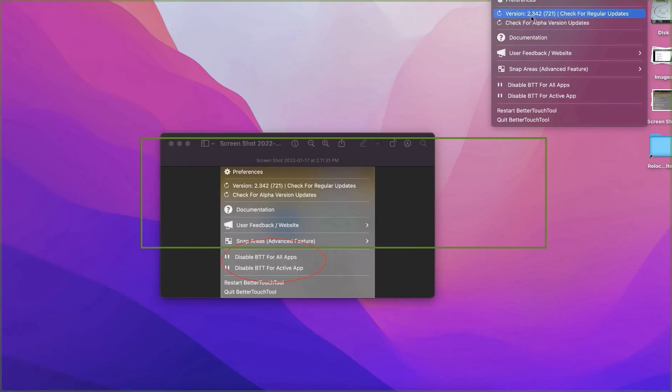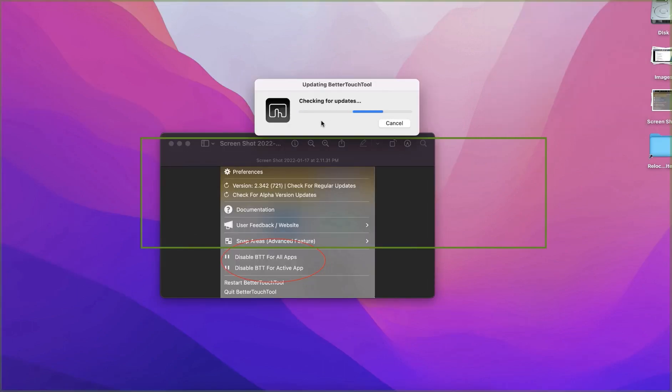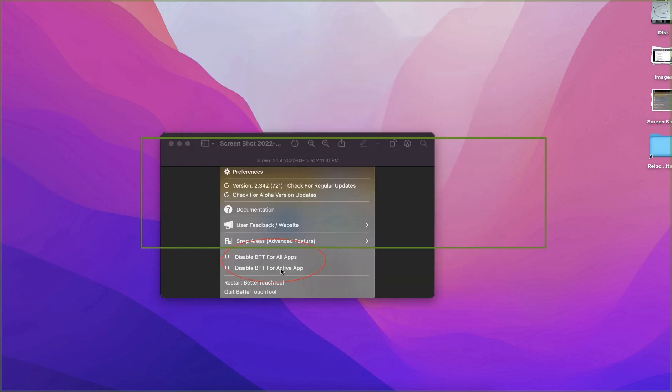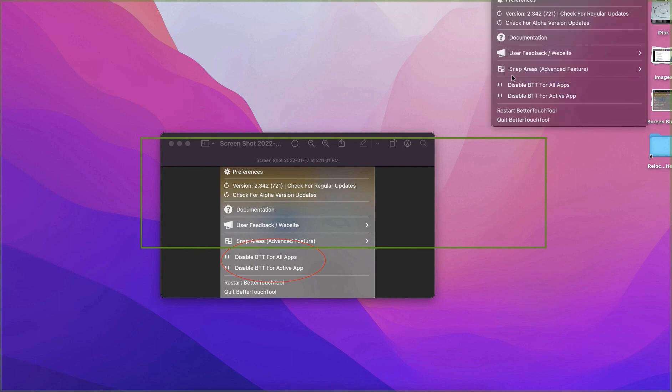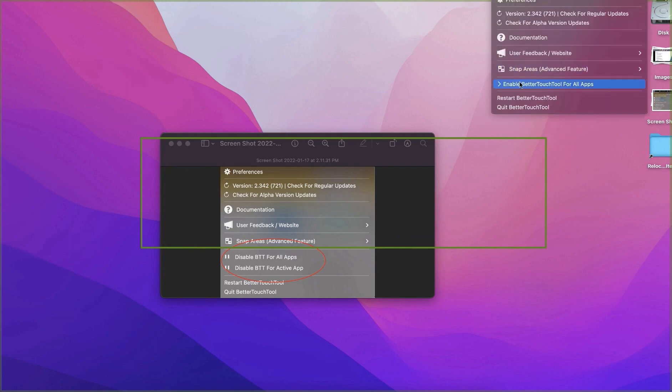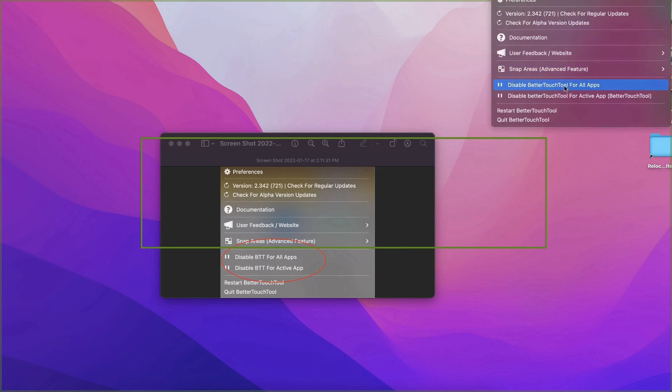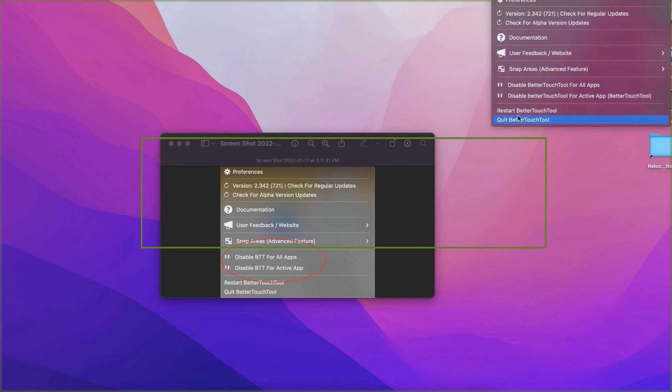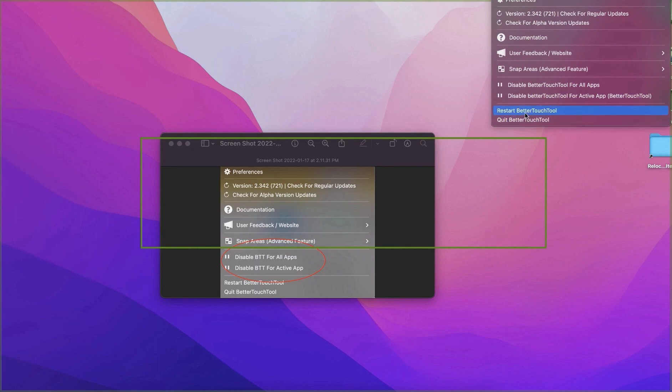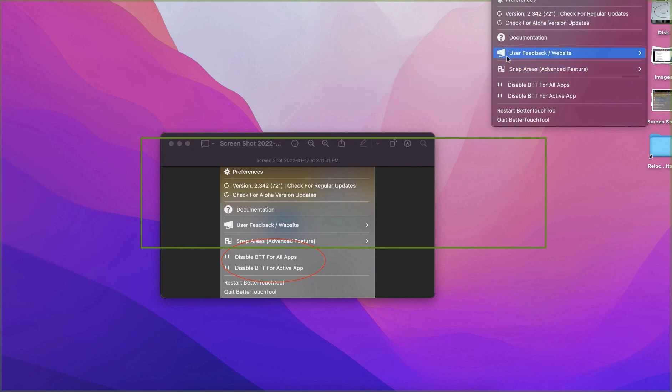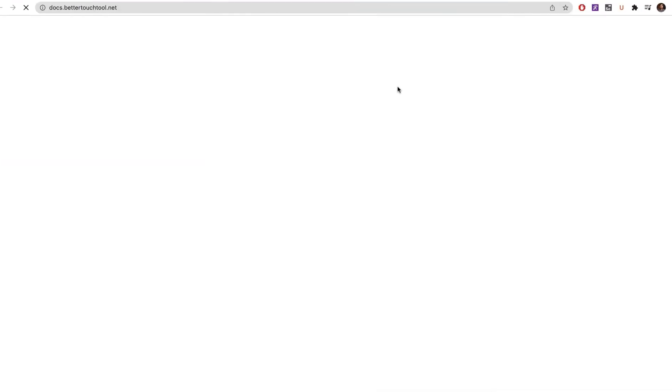From time to time you might get a pop-up like this to install the latest version, and you simply skip this version because the old version is good forever. You have to make sure that you have enabled BTT, the BetterTouchTool, for all apps. Sometimes you might wonder why my taps are not converting to clicks. You might have to check here, and sometimes if it still doesn't work, all you have to do is restart the BetterTouchTool and that should fix it.